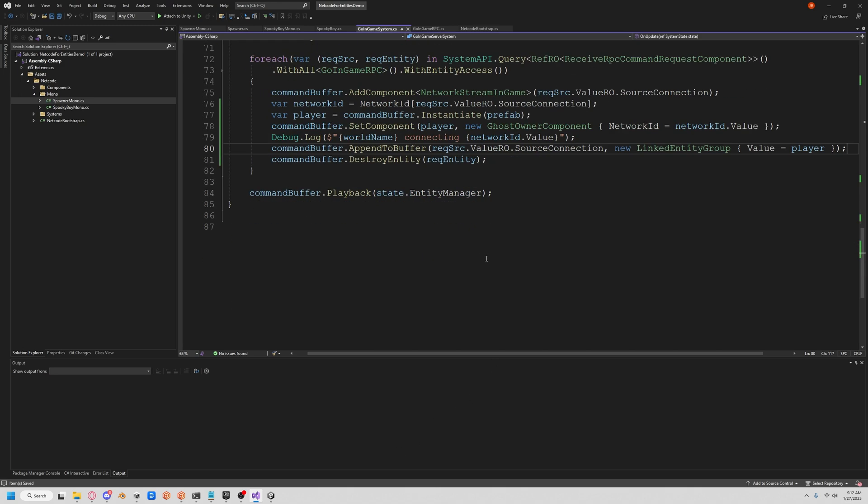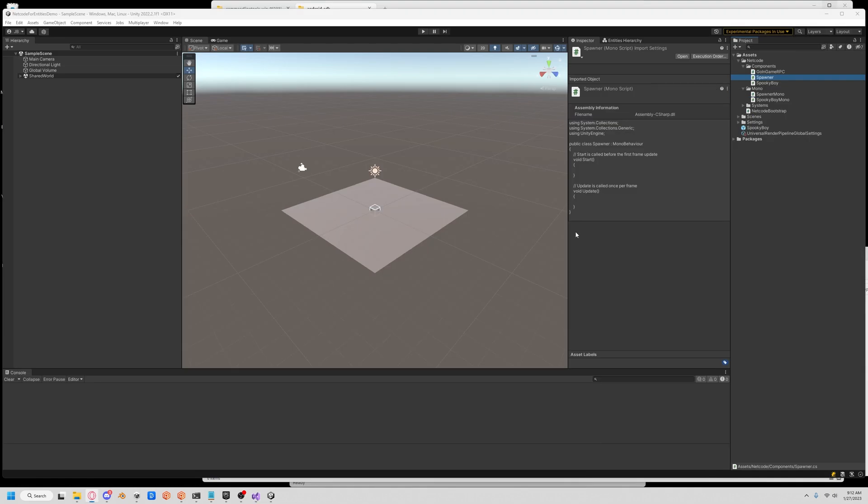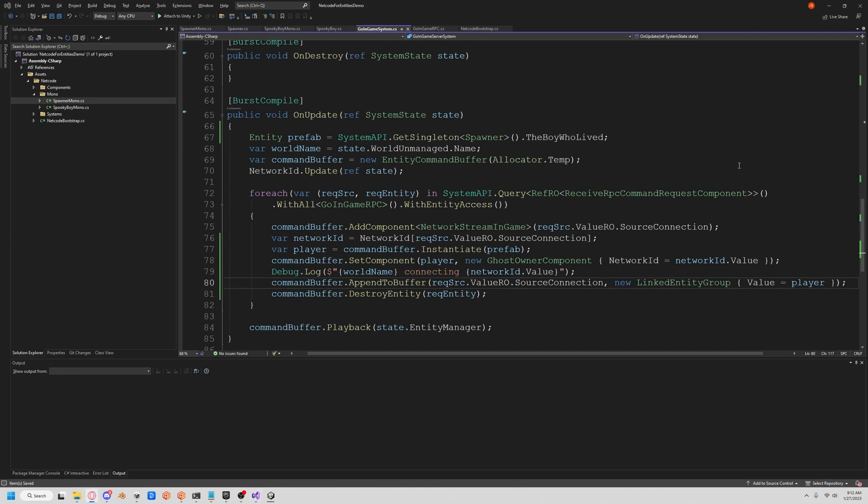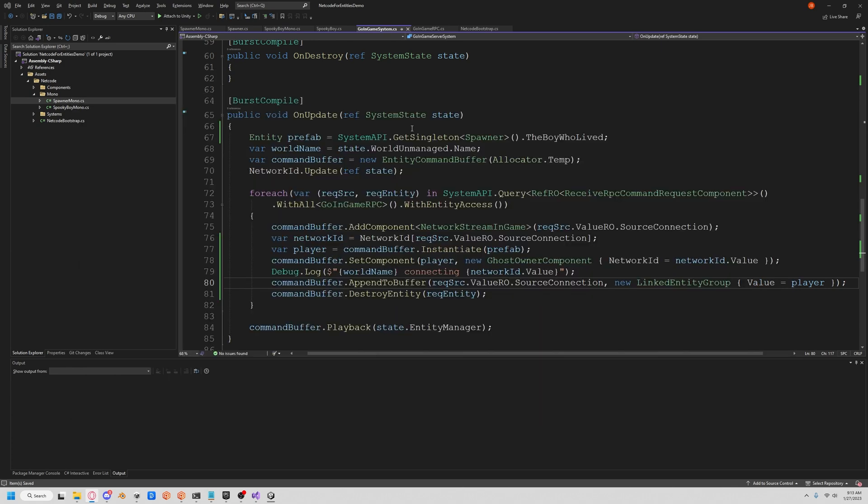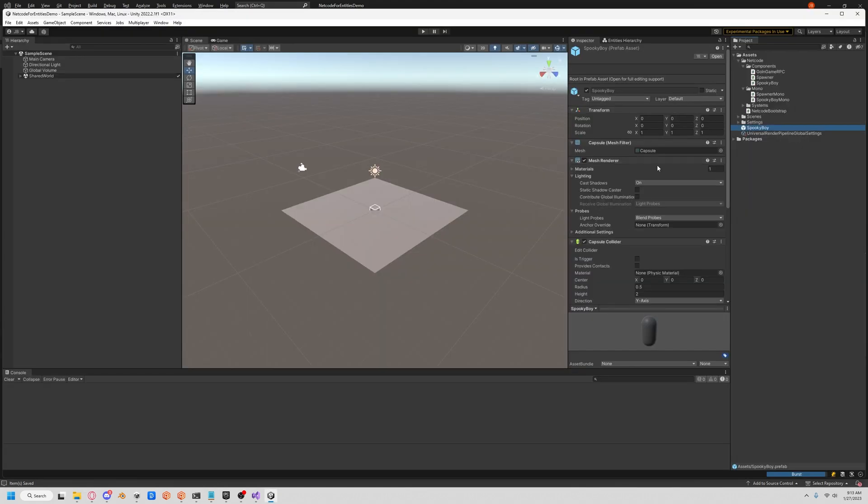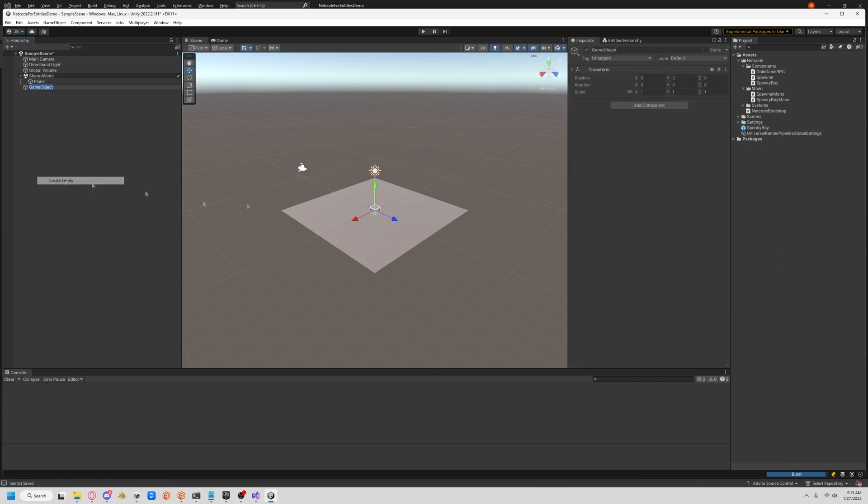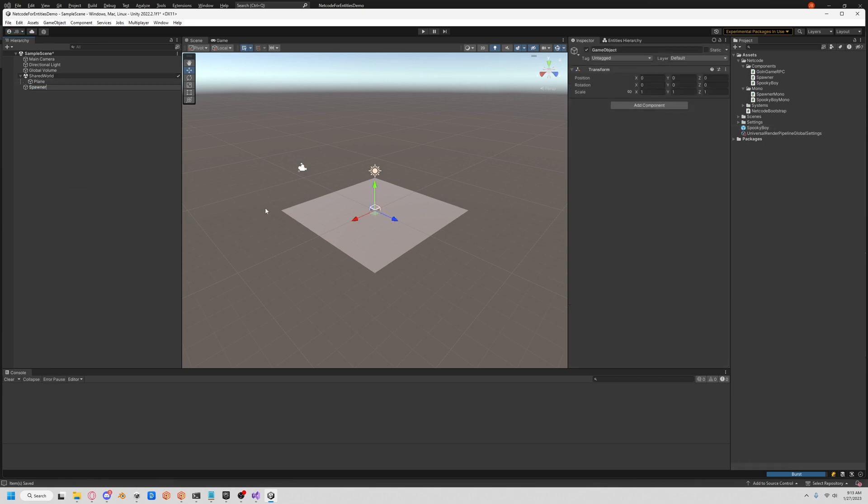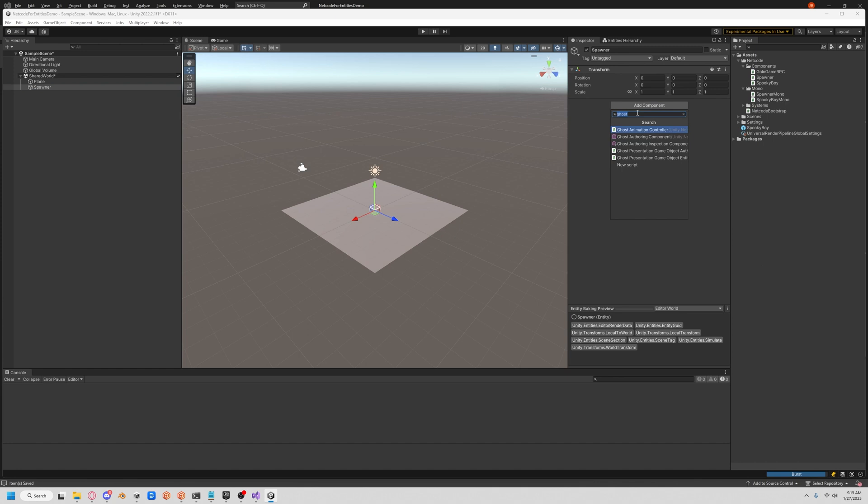With that we should be able to see our player get created. I've had this issue before, where it wasn't at zero zero zero, so check that out because when it spawns it will spawn wherever you put this position. What we're going to want to do is create a spawner, let's call this Spawner, add it to our shared world, and add our SpawnerMono to it. Let's pop our Spooky Boy in there, and you need the aim of a Counter-Strike pro here.